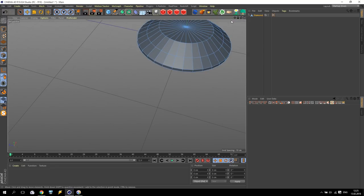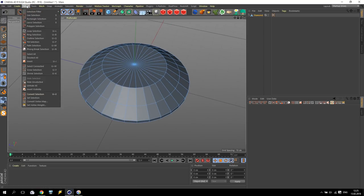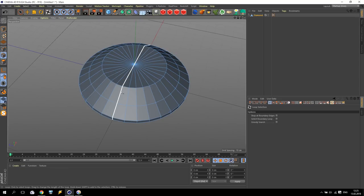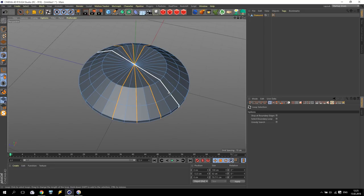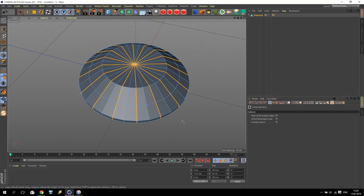Now I'm going to Top View. Take Edge Selection and again Loop Selection. You see, like this. Each second edge — make a selection together with Shift on your keyboard, like this. Very nice.